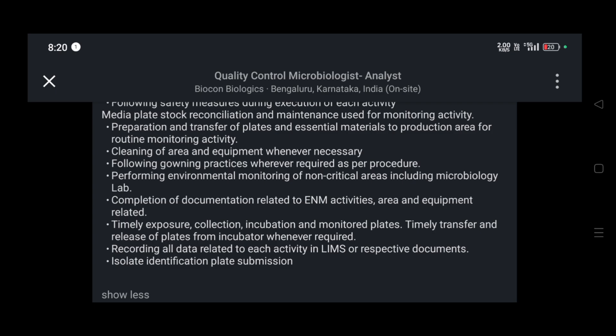Responsibilities also include performing environmental monitoring of non-critical areas including the microbiology lab, completion of documentation related to ENM activities, area and equipment-related timely exposure, collection, incubation and monitoring of plates, timely transfer and release of plates from the incubator whenever required, and recording all data related to each activity in LIMS or respective documents, as well as isolate identification and plate submission.